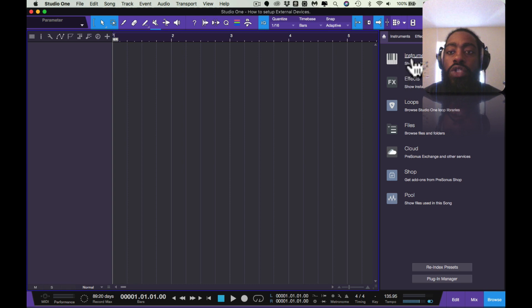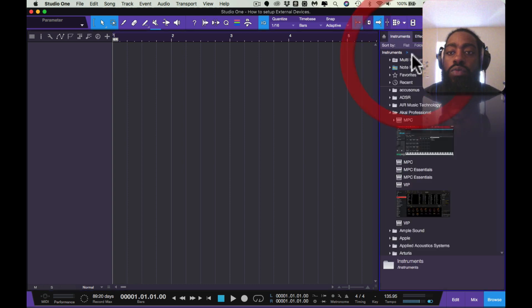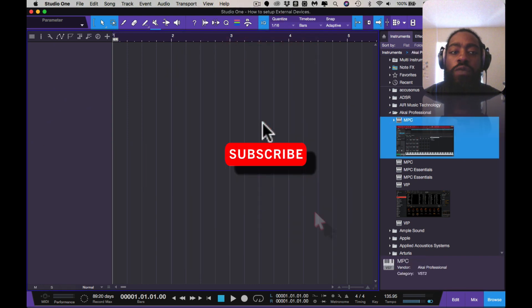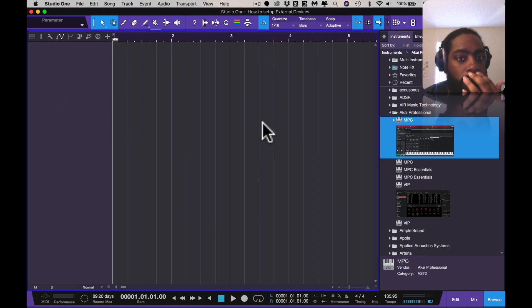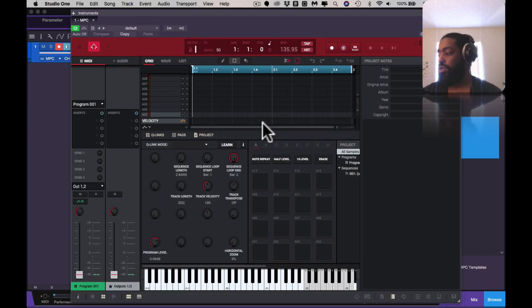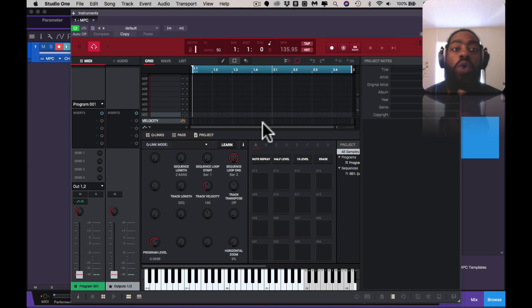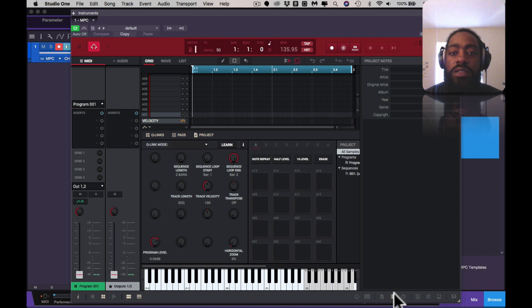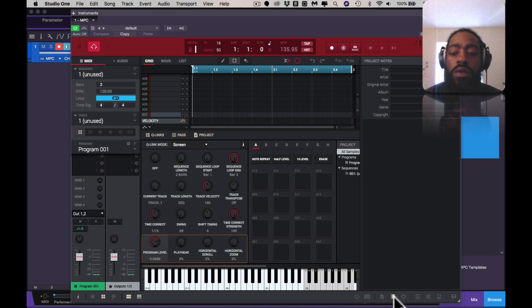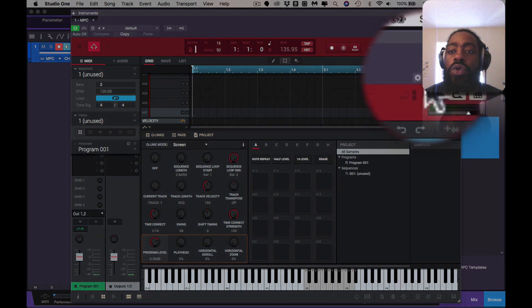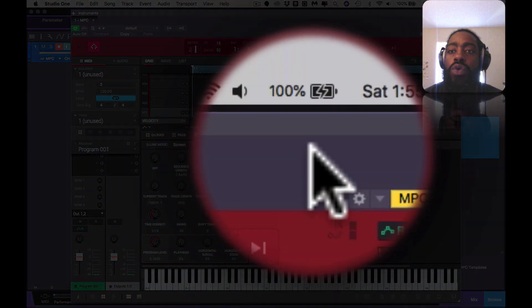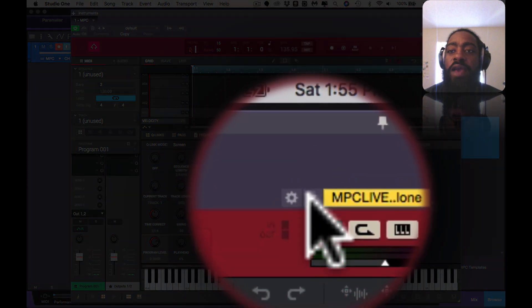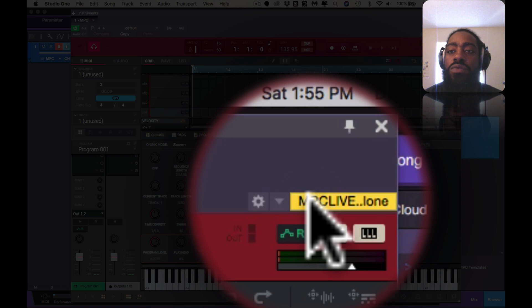Once you hit OK, you want to go into the MPC software. You open it up with your MPC One. Right now I'm showing you how to set it up with your MPC Live, but this would be the MPC software.